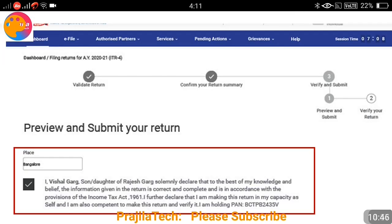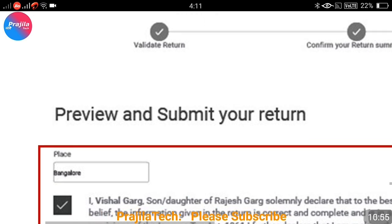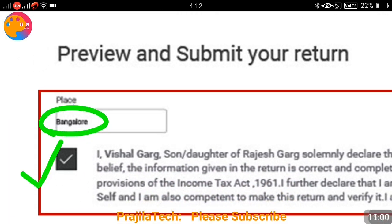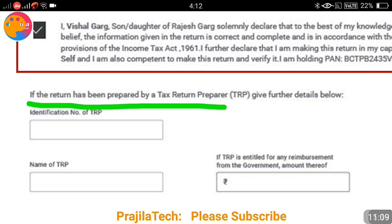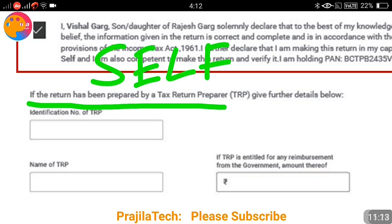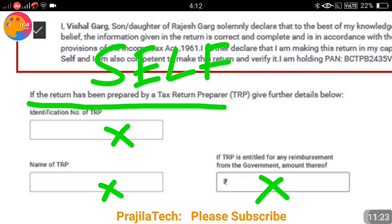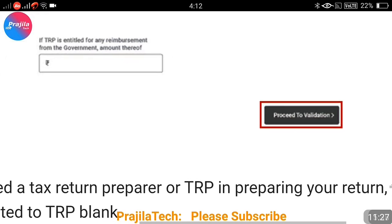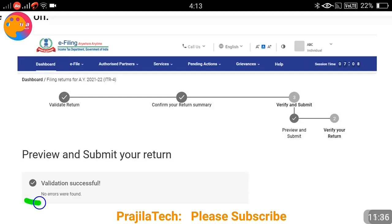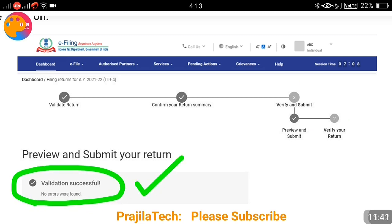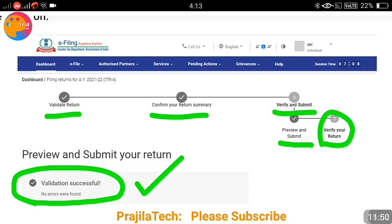Once the tax calculation is confirmed, click the Preview Return button. After previewing, you will see a Submit button. Before submitting, enter your place and tick the declaration — confirming your identity and the accuracy of the return. If a tax return preparer is filing on your behalf, they must fill in their details below. Then click Proceed to Validate. You will see that all data is validated — income tax return, refund figures, and all approved information.